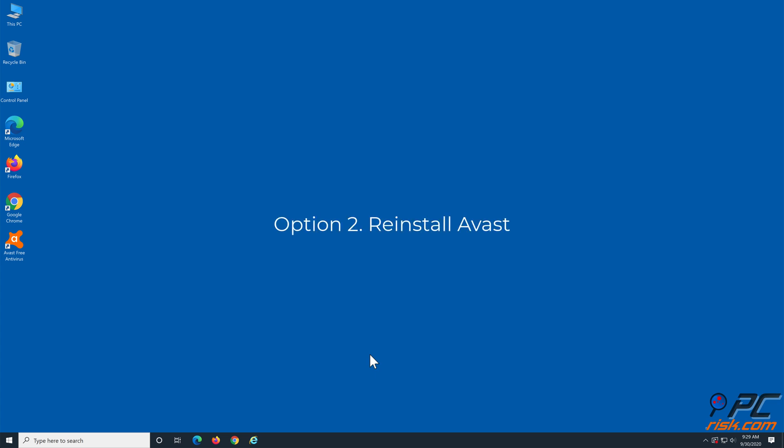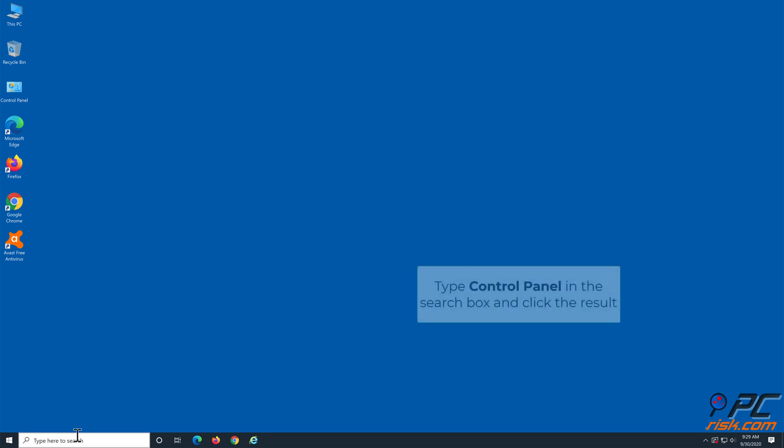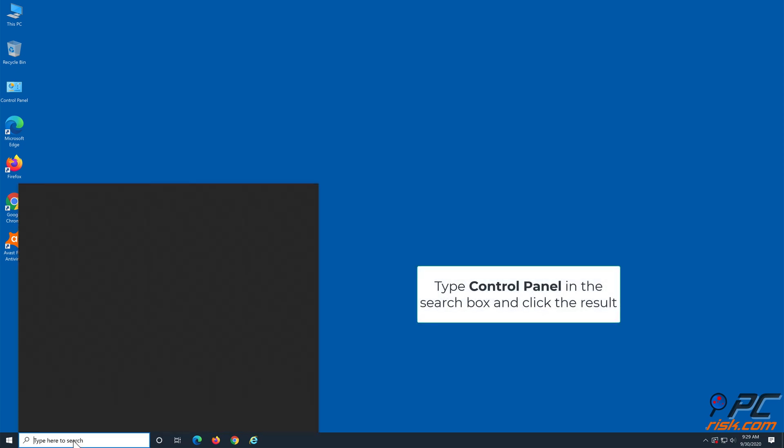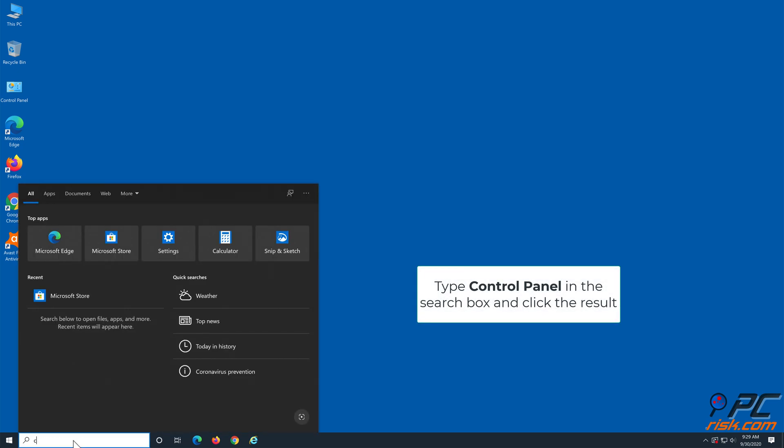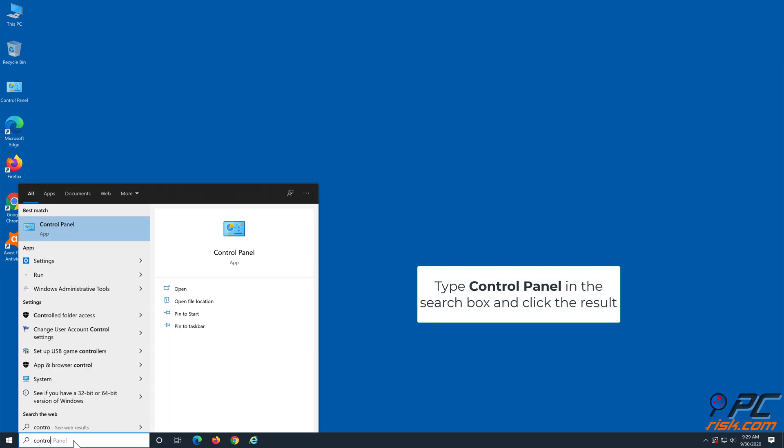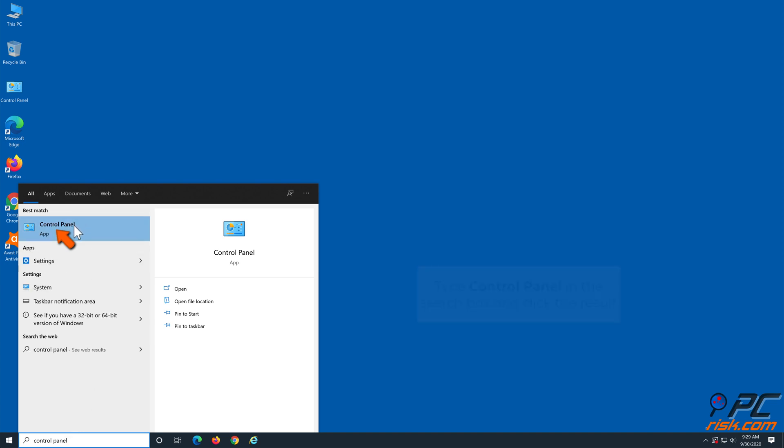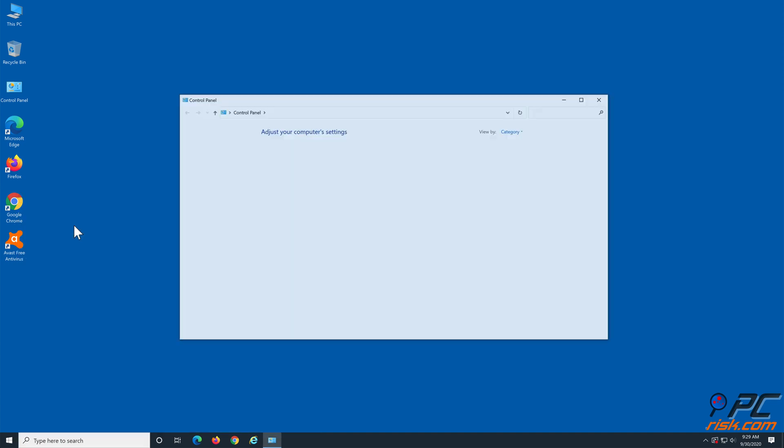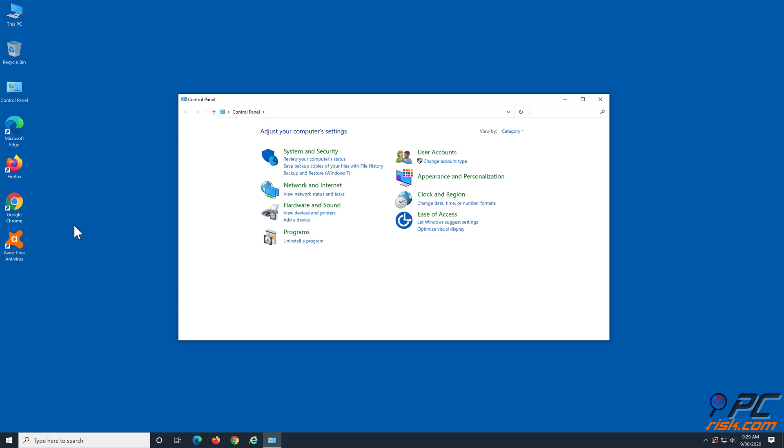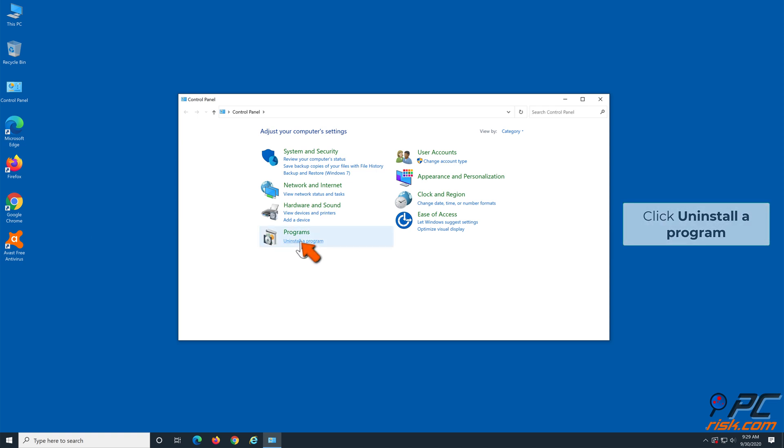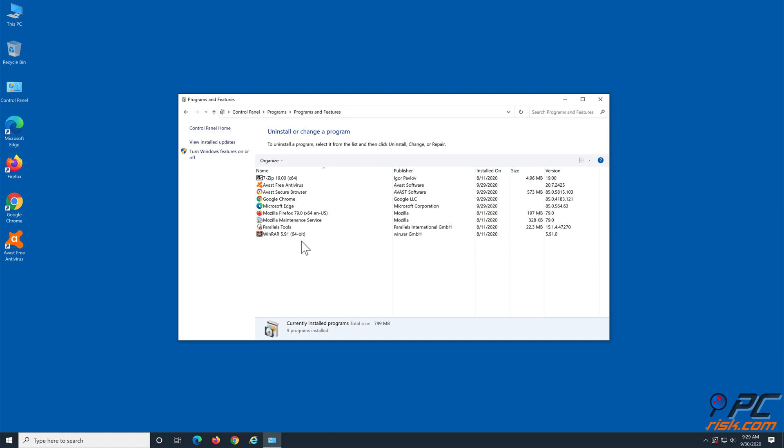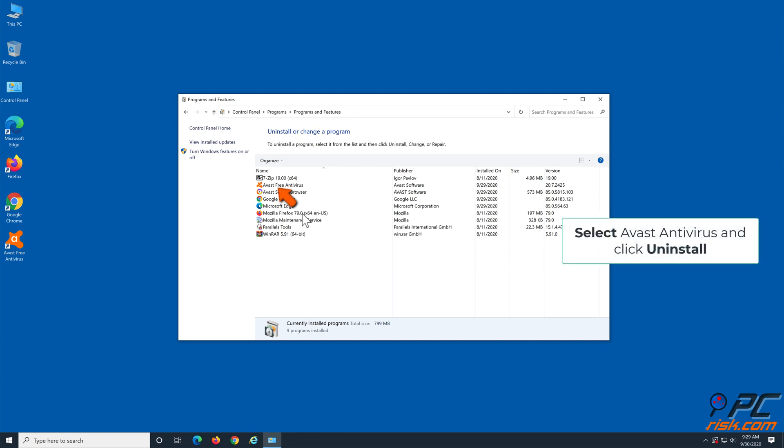If repairing Avast didn't work, try reinstalling it. Type Control Panel in the search box and click the result. Click Uninstall a program. Select Avast from the programs list and click Uninstall.